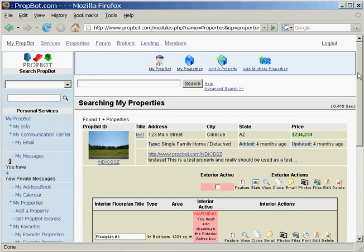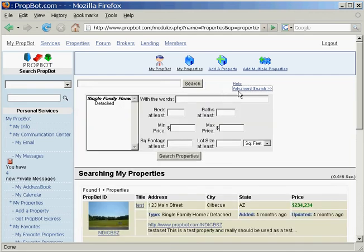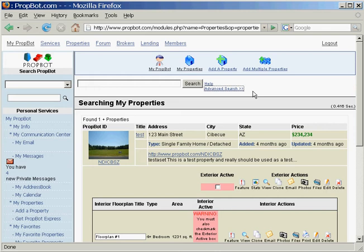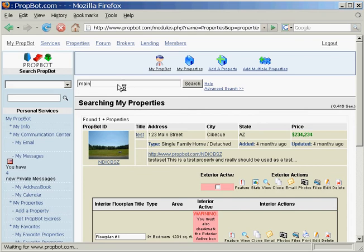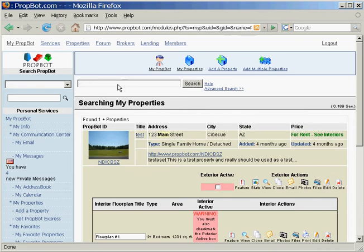The My Properties page allows you to very easily search through all the properties that you've listed with us. Of course, right now this account only has one property, but it allows you to bring up lots of information relatively quickly.